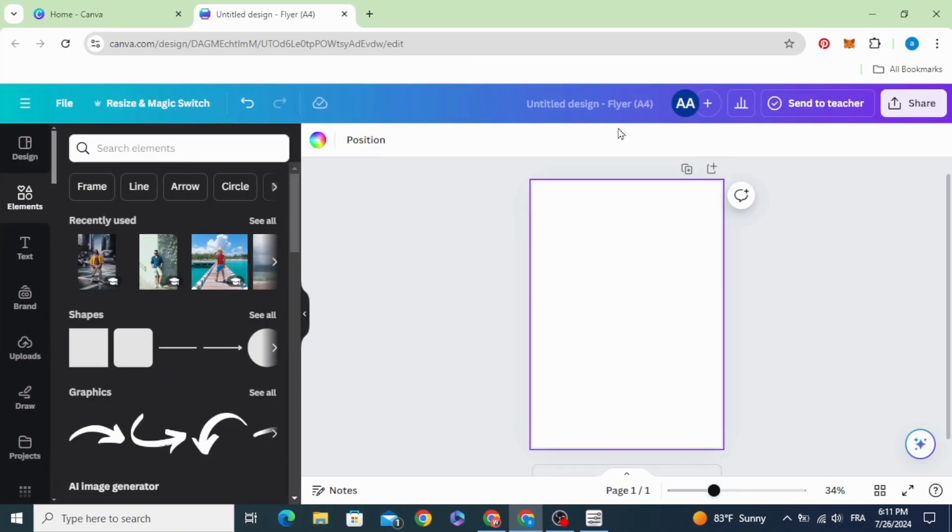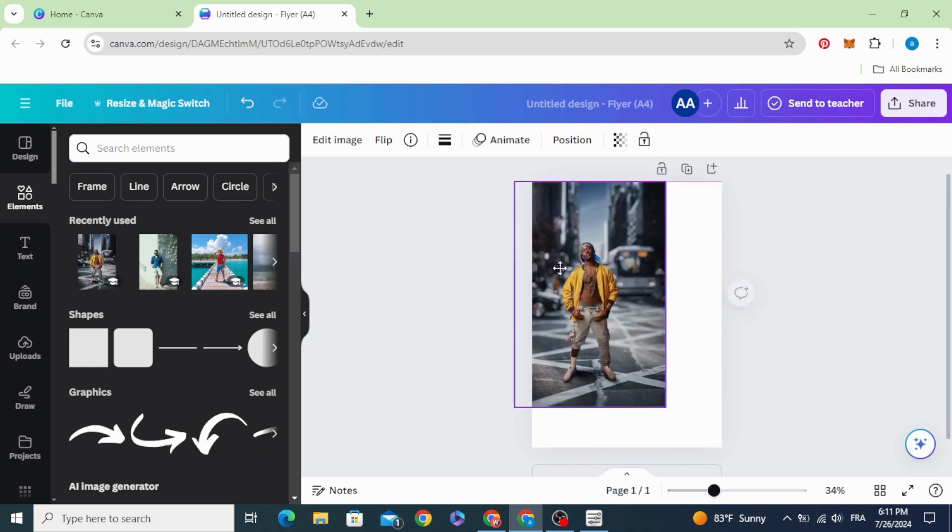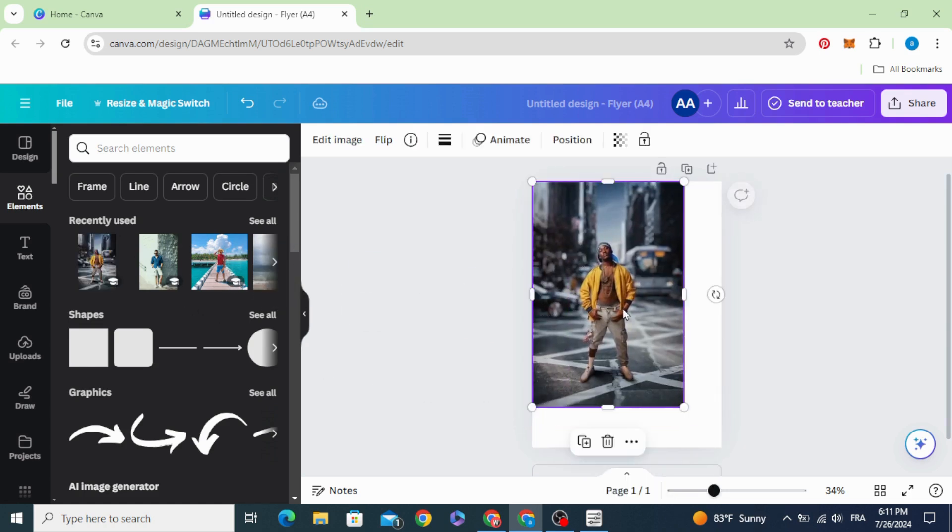First, open a vertical project and drag your image to the design.